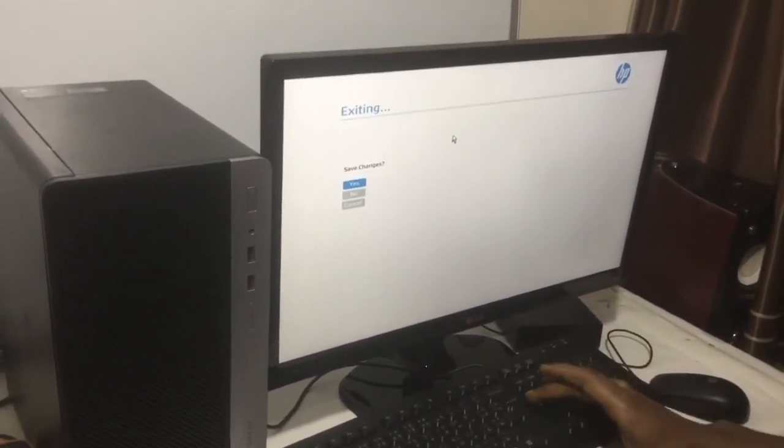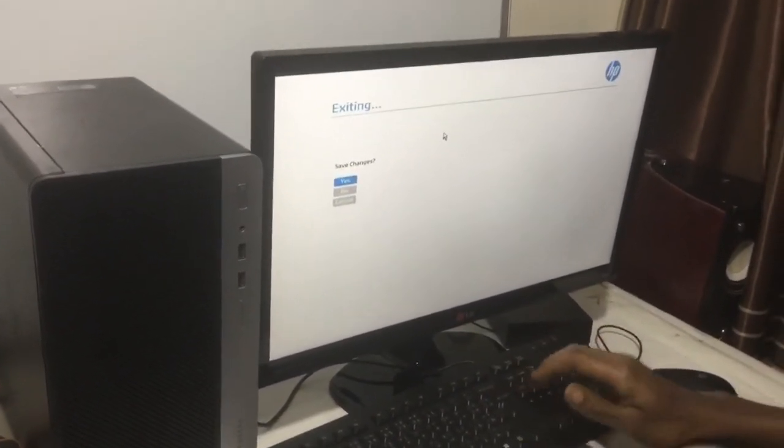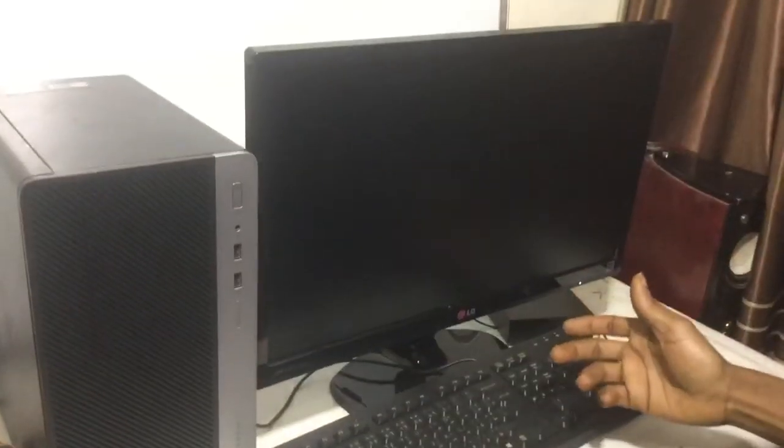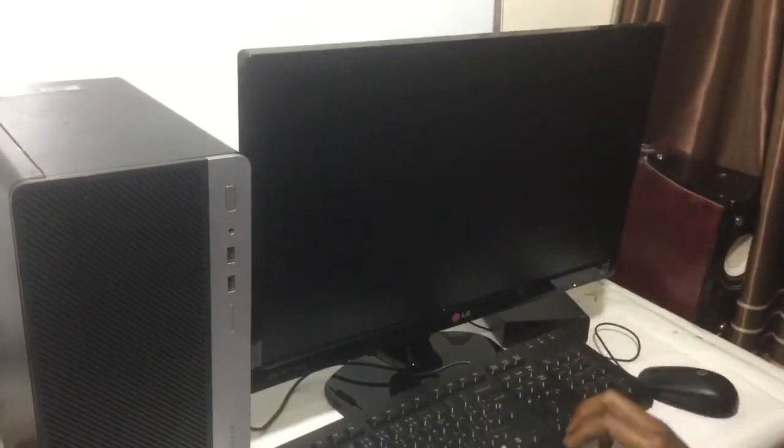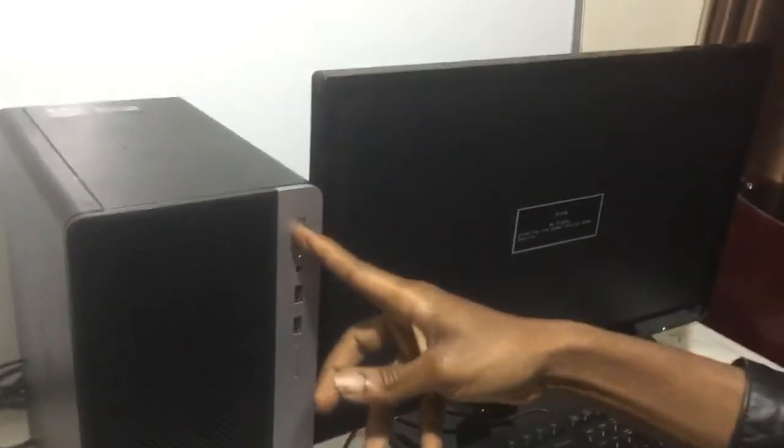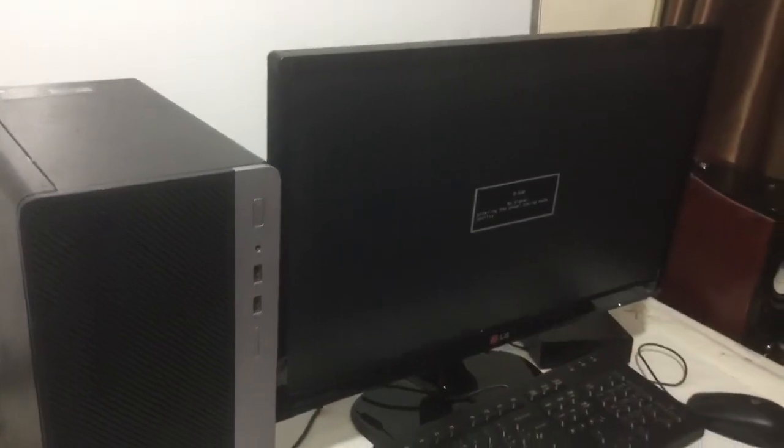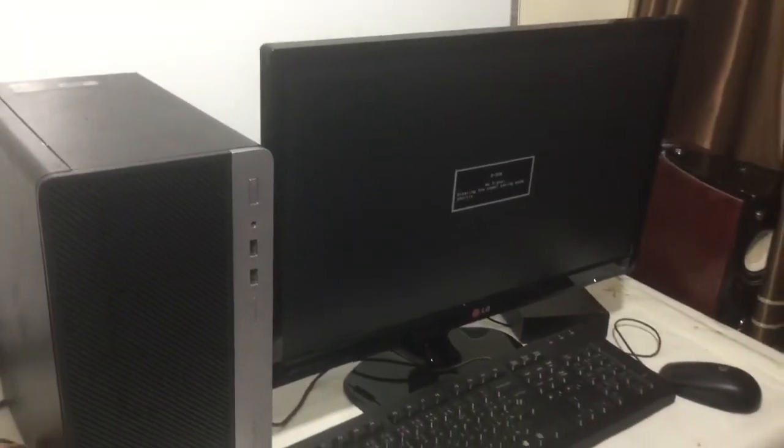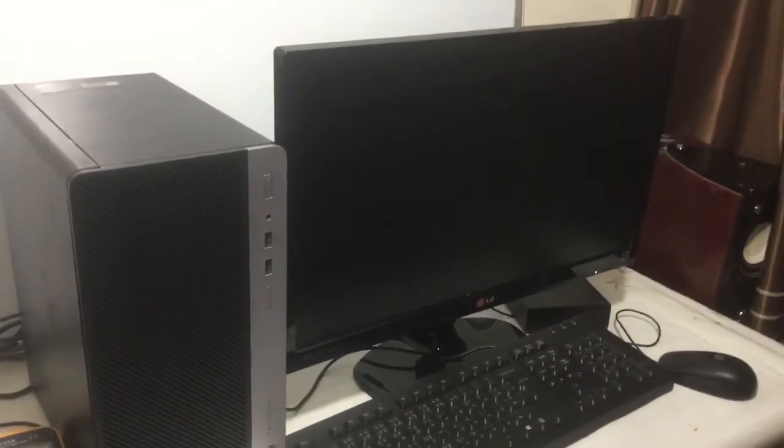So I'm going to save the changes. Then the computer will turn off and restart. I'm going to power it off. I'm going to stop from here. Thanks for watching. Have a nice day. Goodbye.